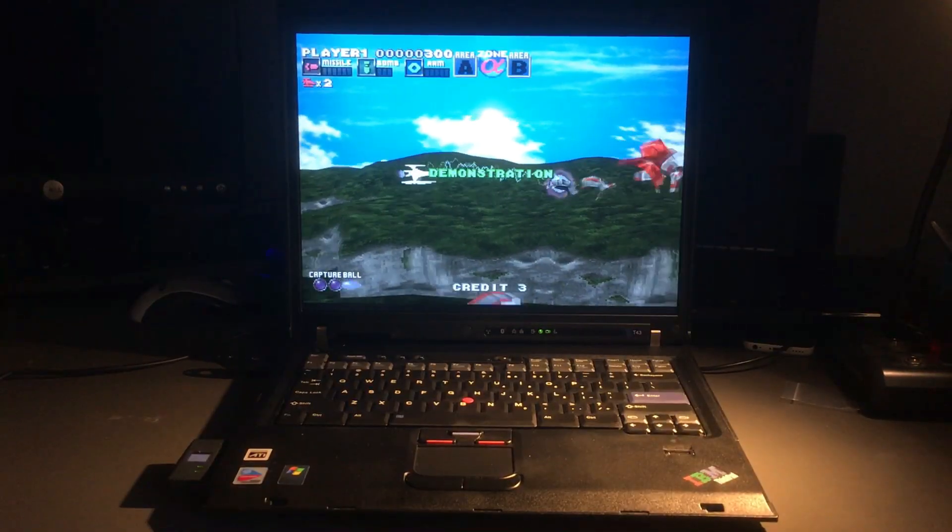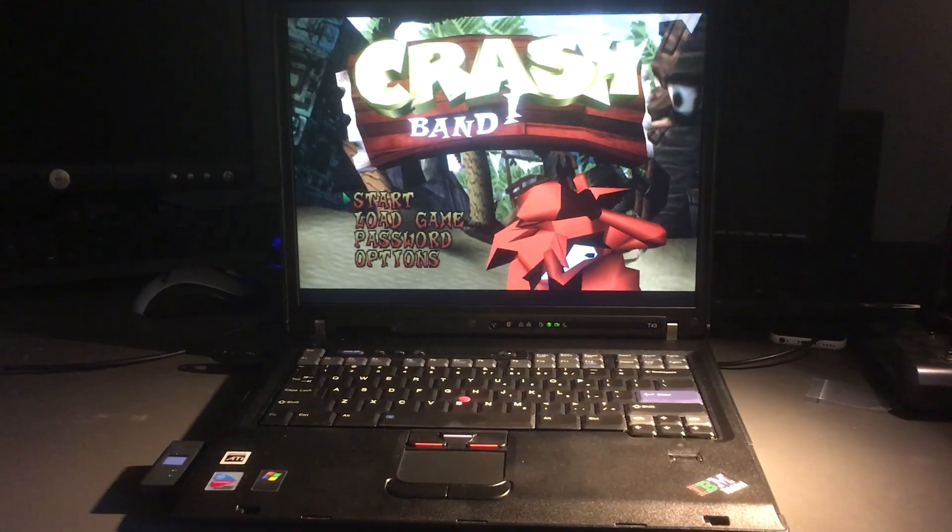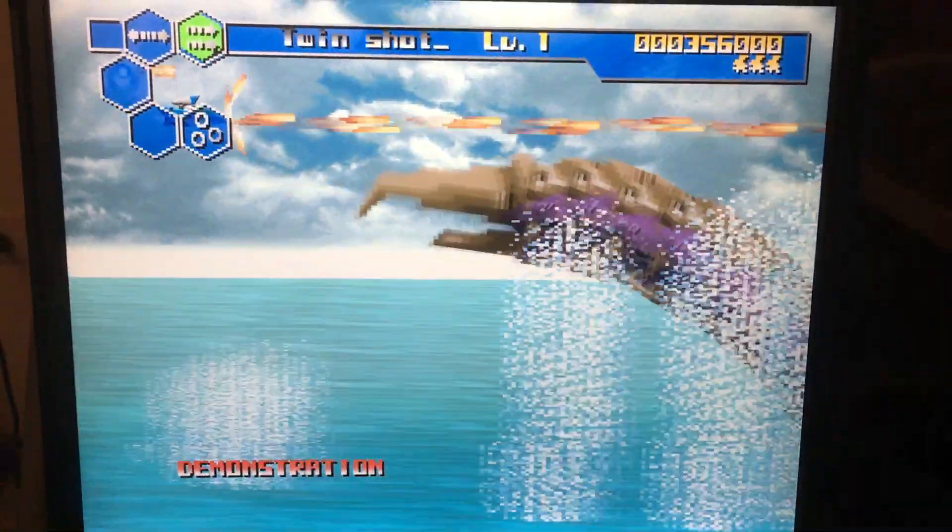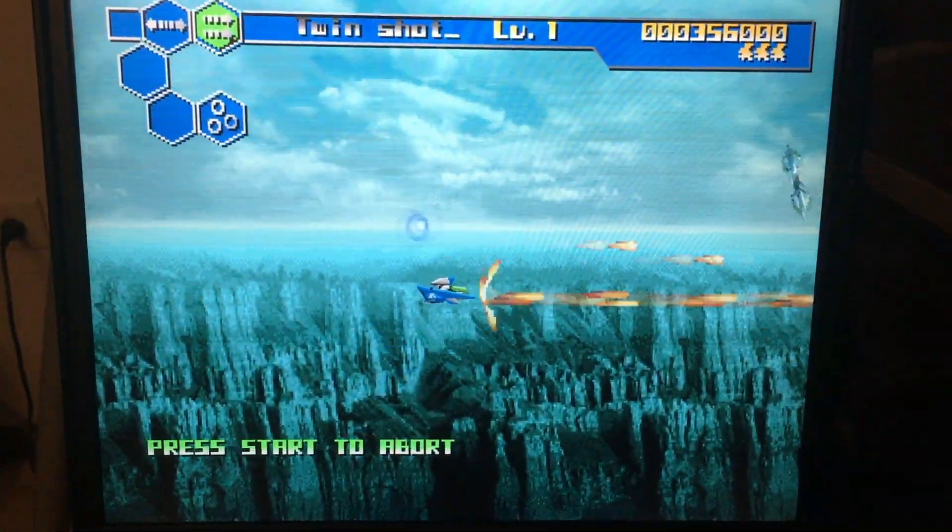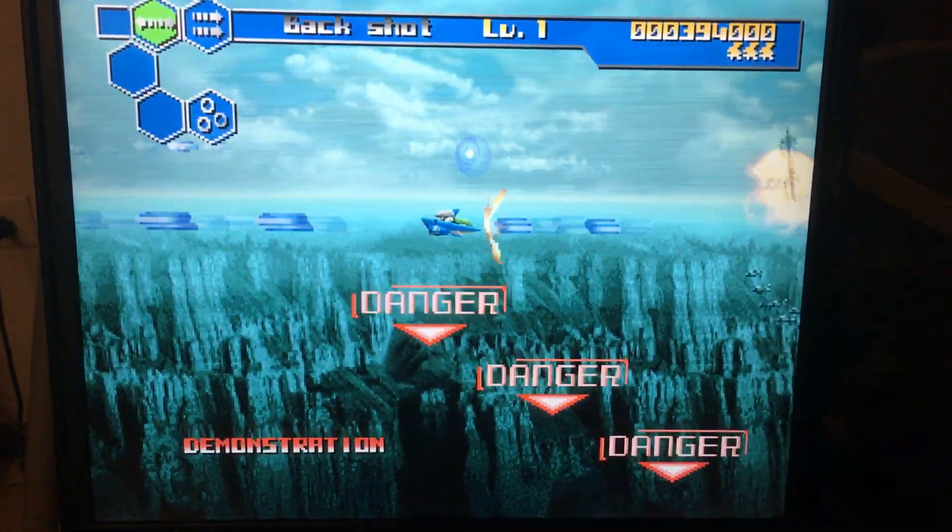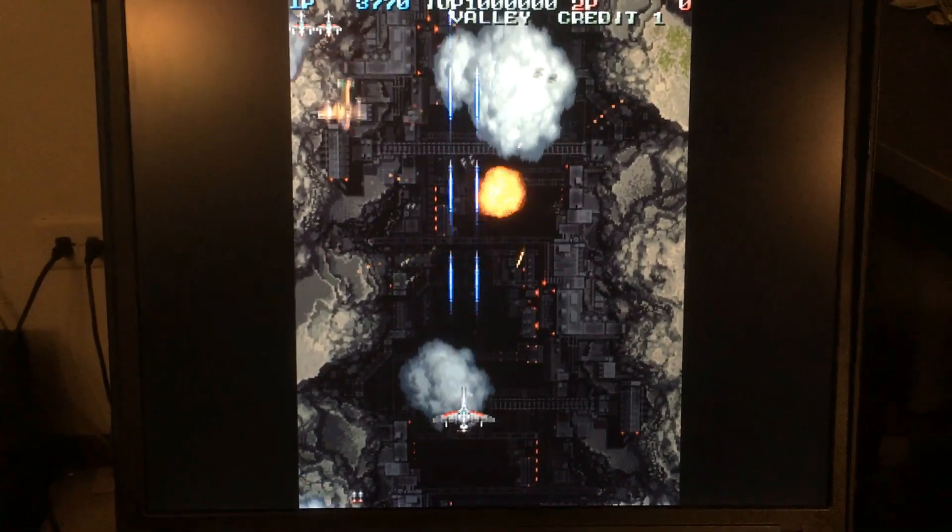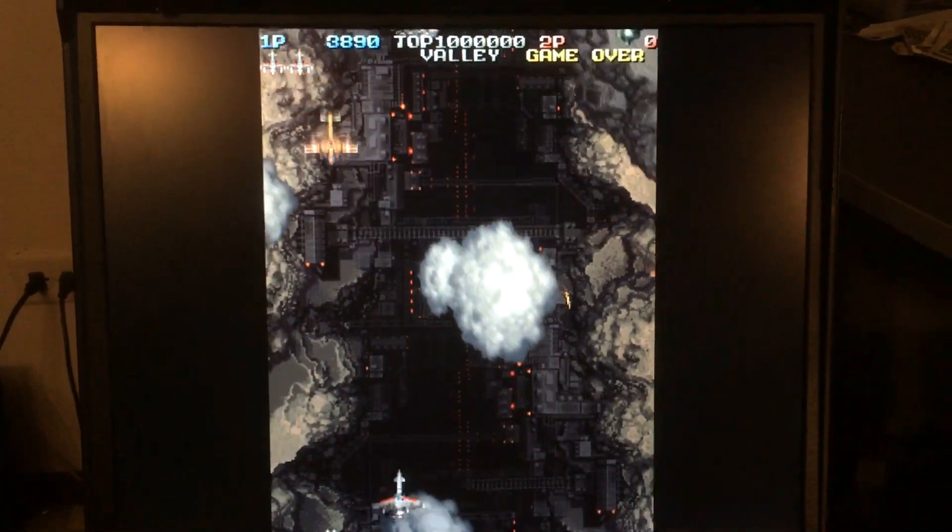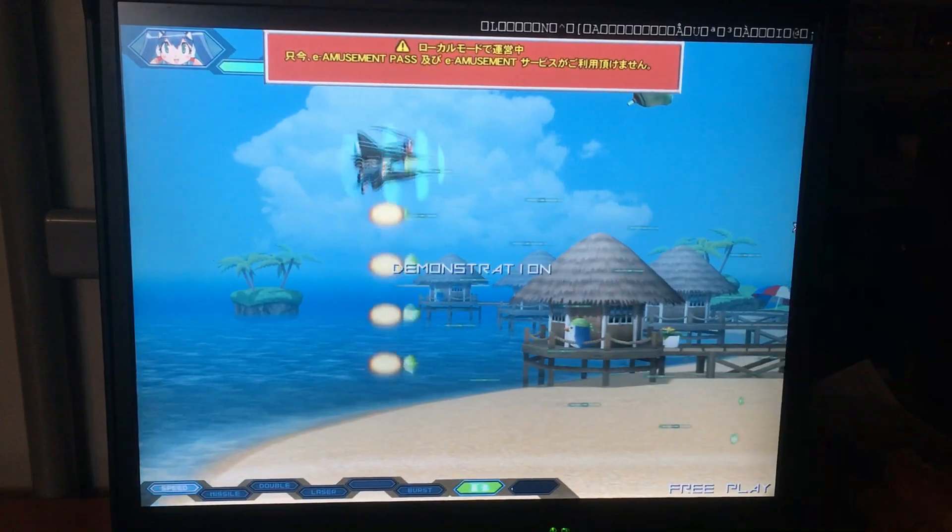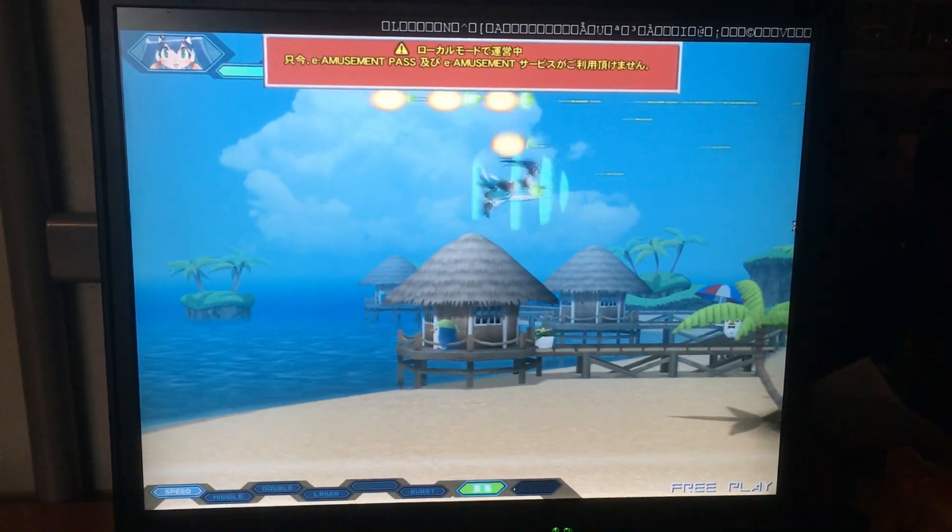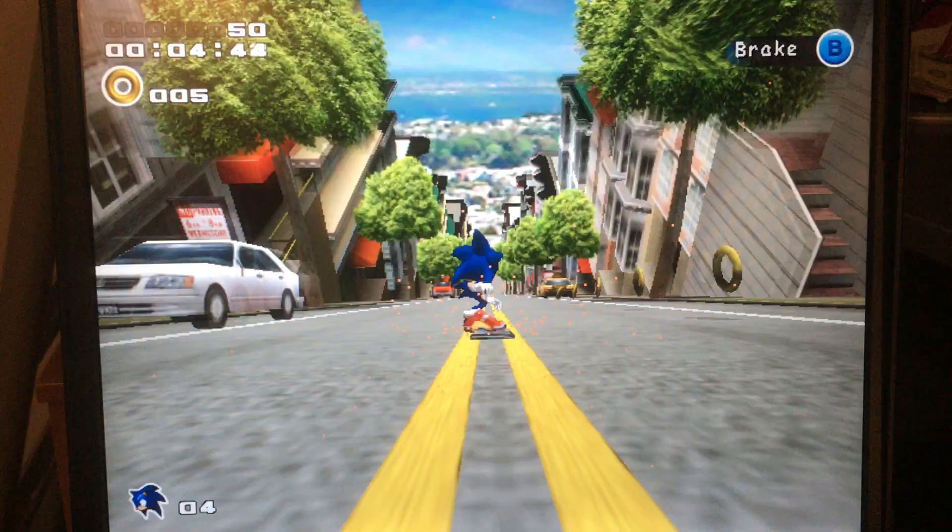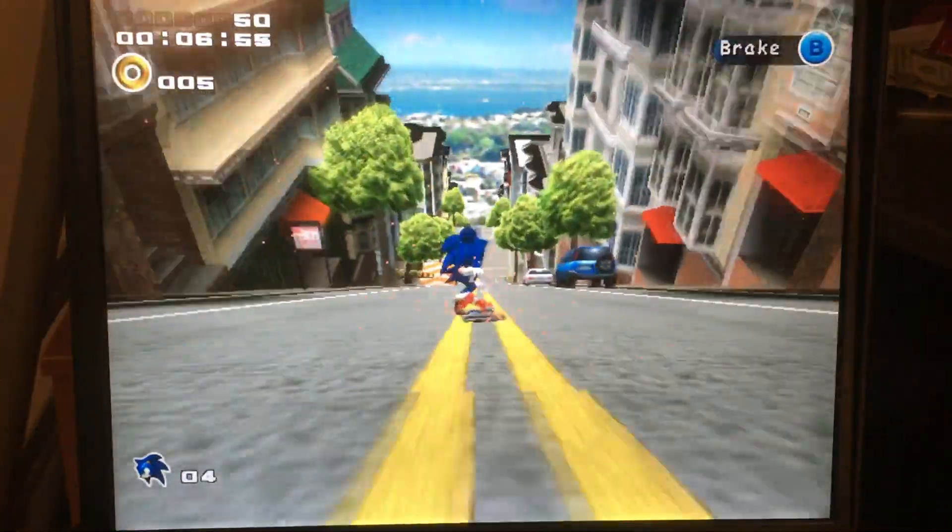PlayStation 1, Sega Saturn, and Arcade Emulation 2. Dreamcast also runs smoothly on it.